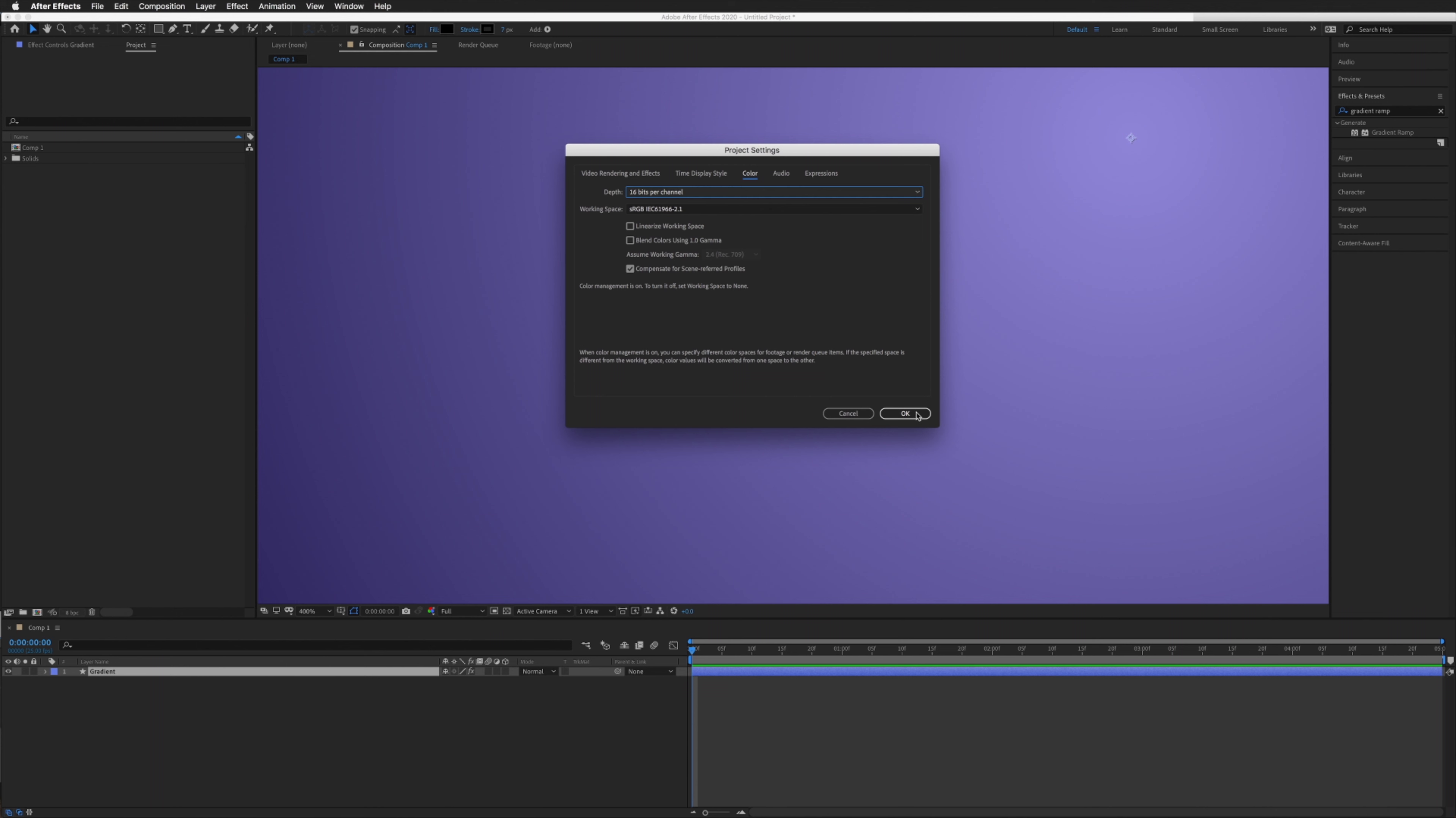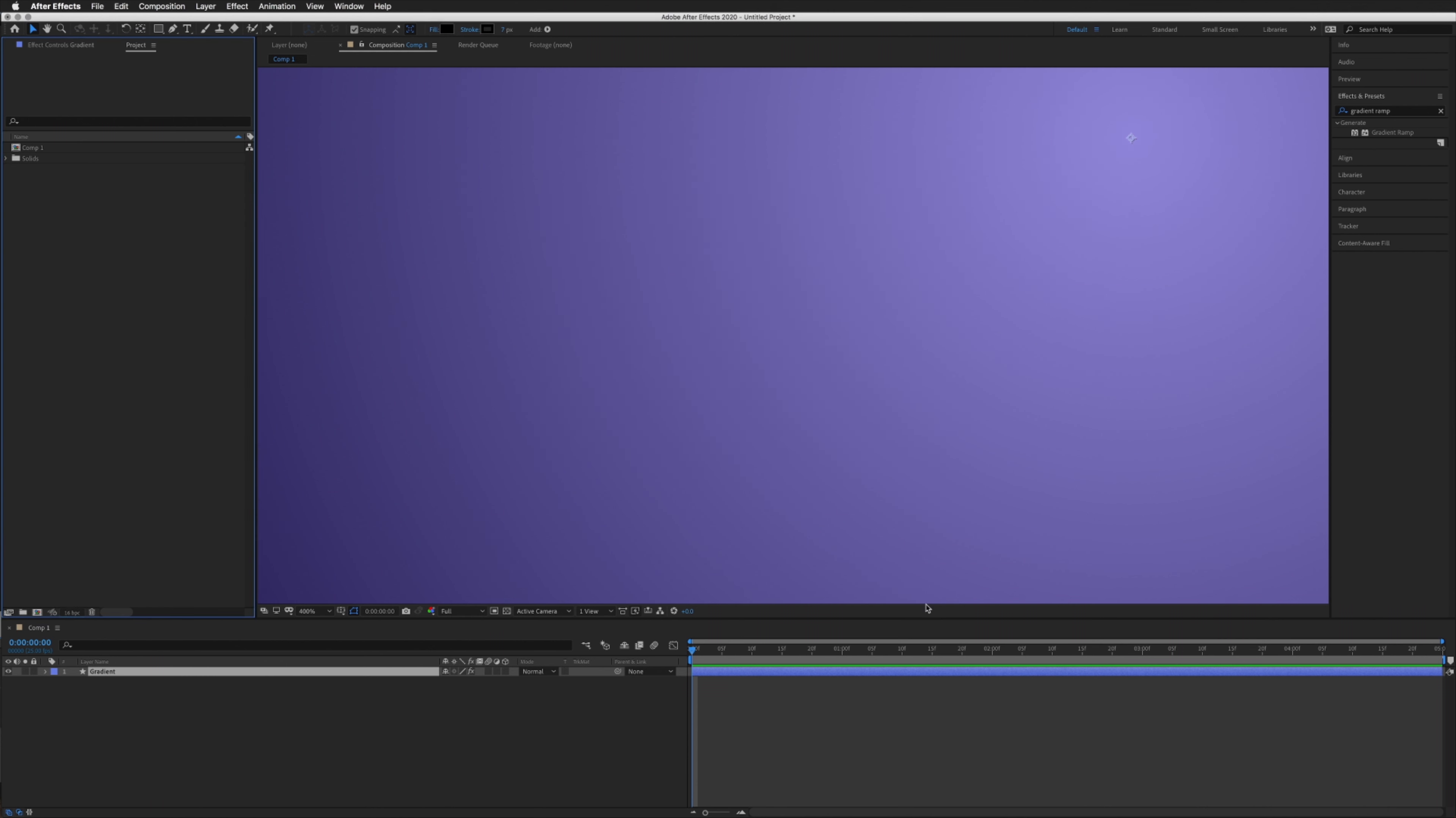If we click OK, straight away I can see that our gradient is now nice and smooth.